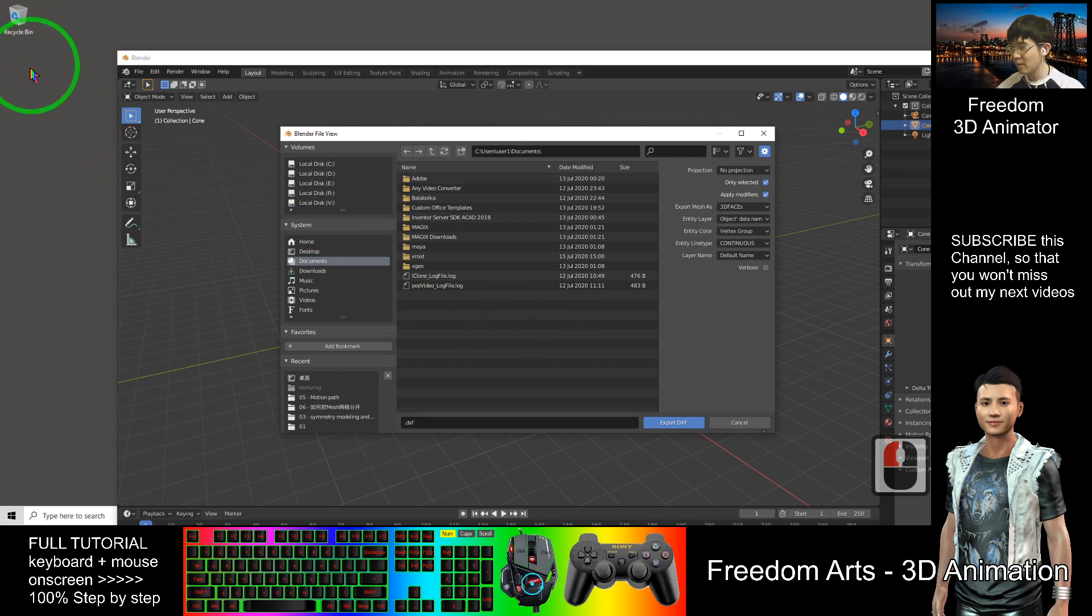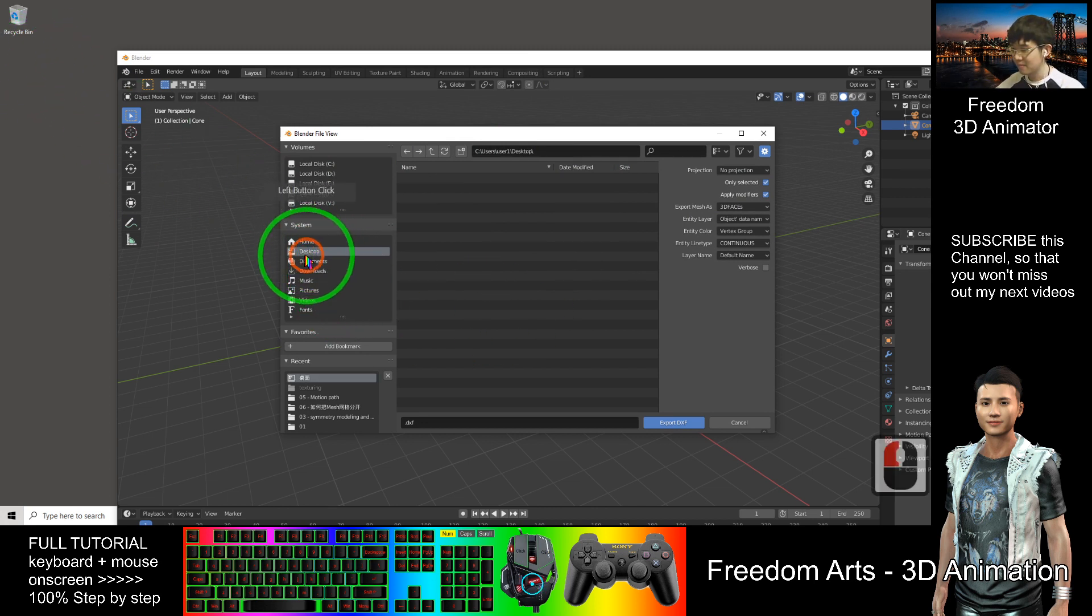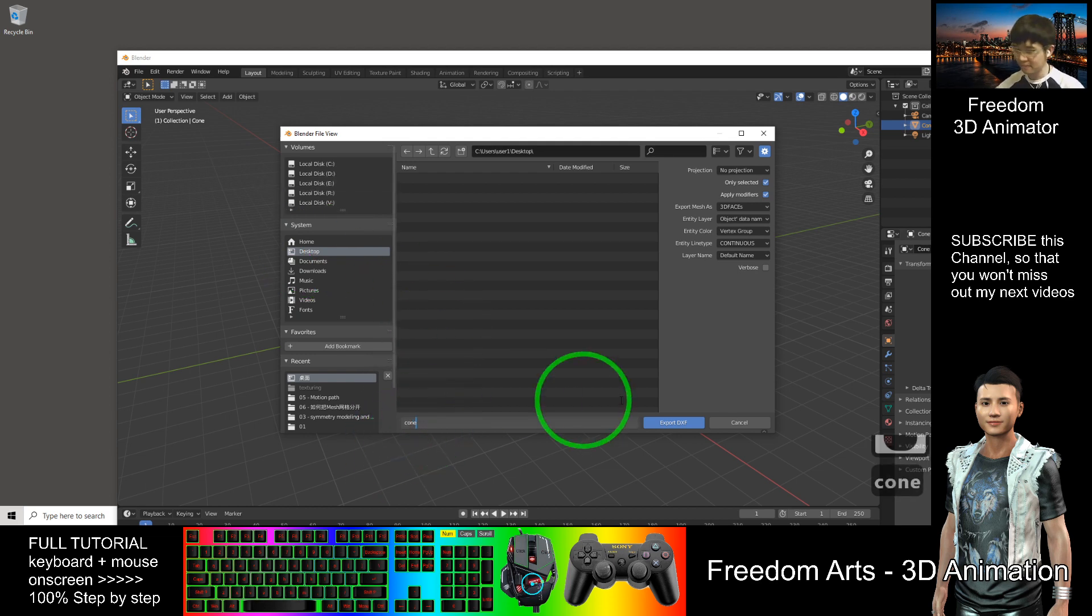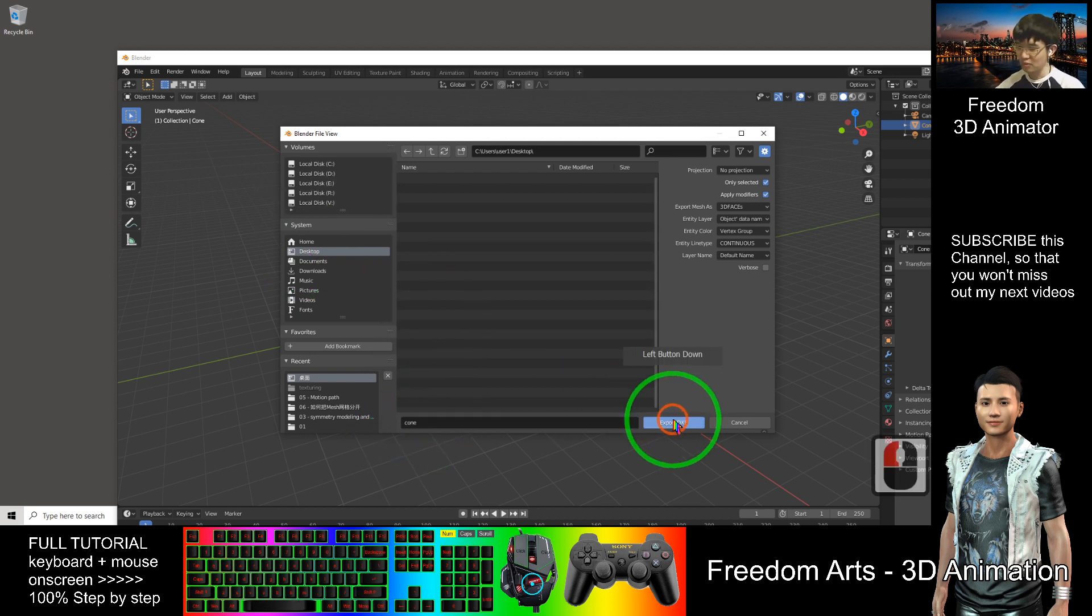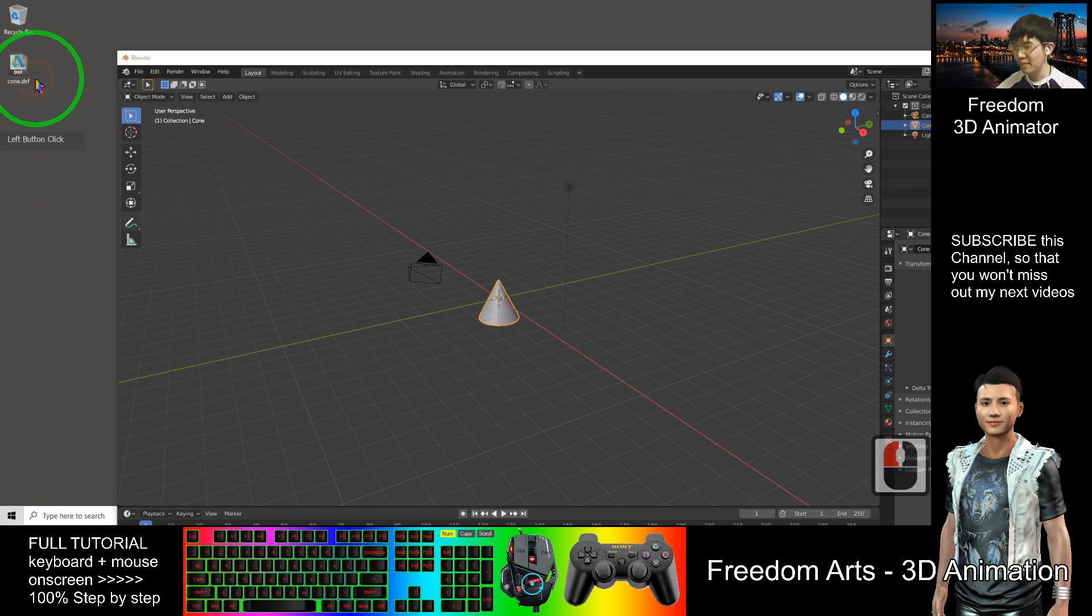As a demo, I'll export it to my desktop. Click here, this is the code to export. Now it comes as a DXF file.